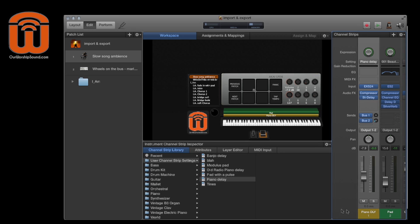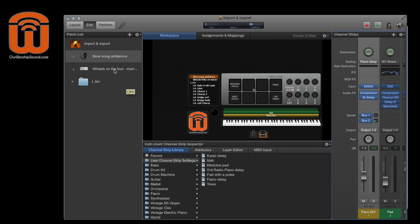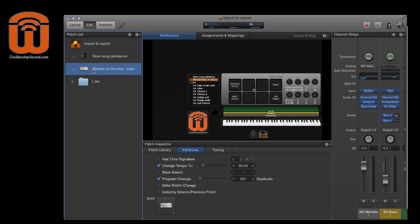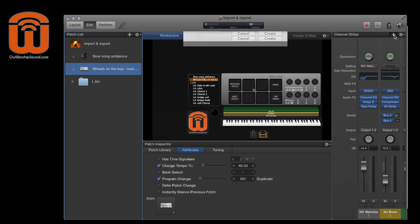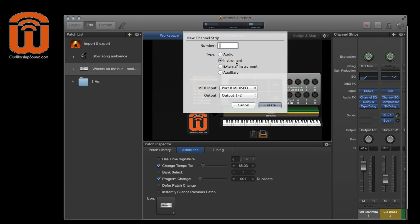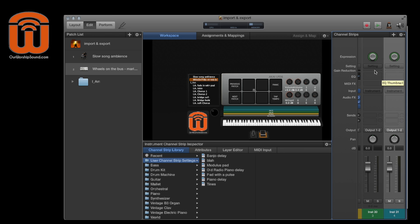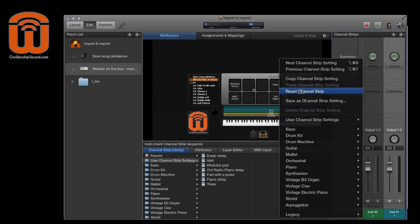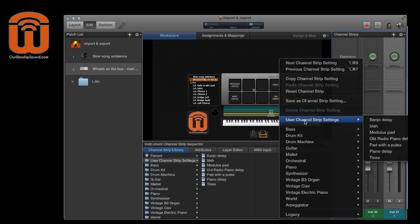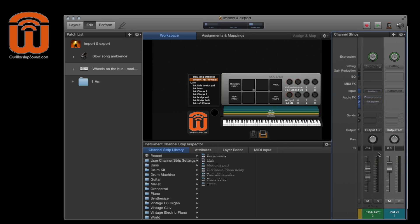So now this is going to show up in two places. Either you can get it from the instrument channel strip selector under user channel strip settings, or so let's say I'm going to add it to this other patch. I just need to click to add a new channel strip. It's going to be instrument channel strip. So again, I can select it from over here with piano delay, or I can come up here to setting and come under user channel strip settings there and select piano delay.